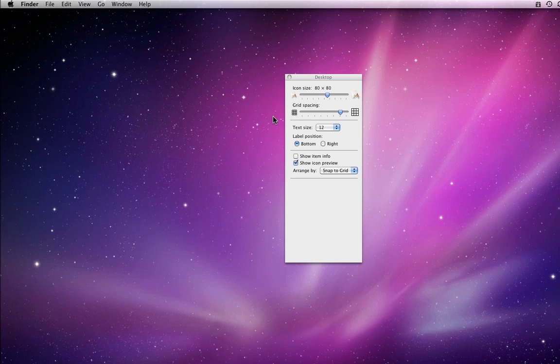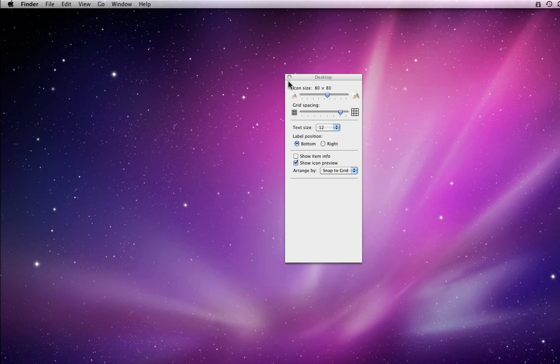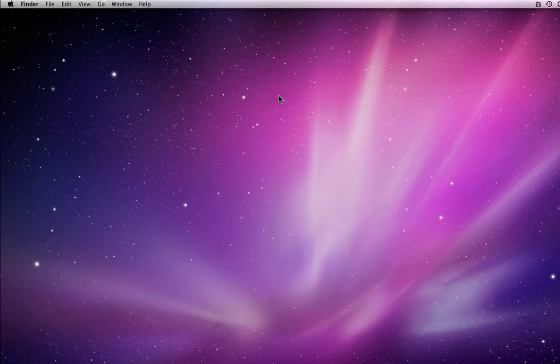I'll start out from just the desktop with no Finder window open. I can either go to the View menu, View Options, or just type Command-J.